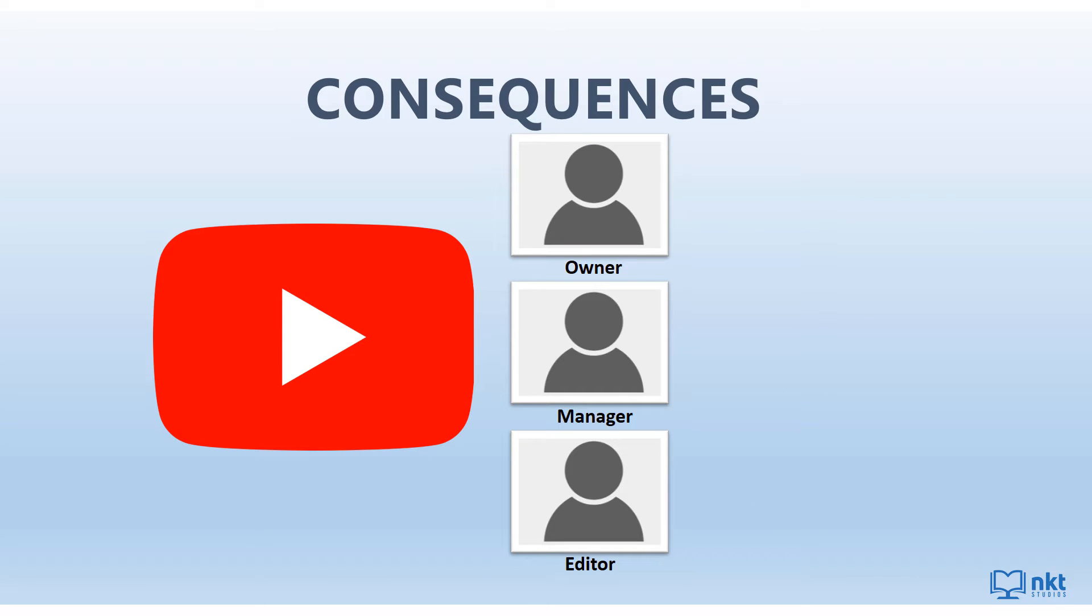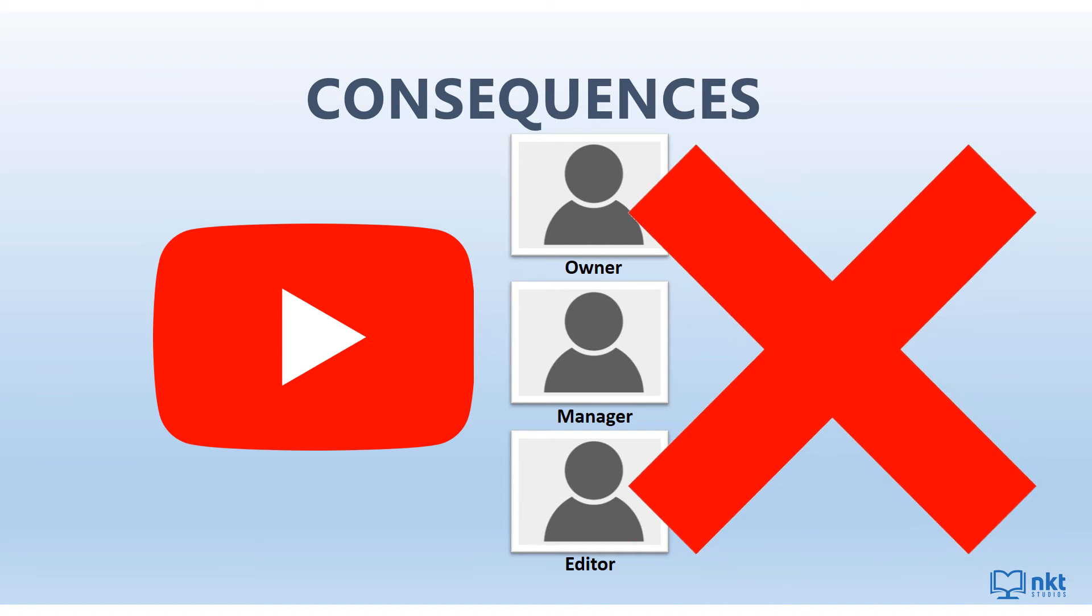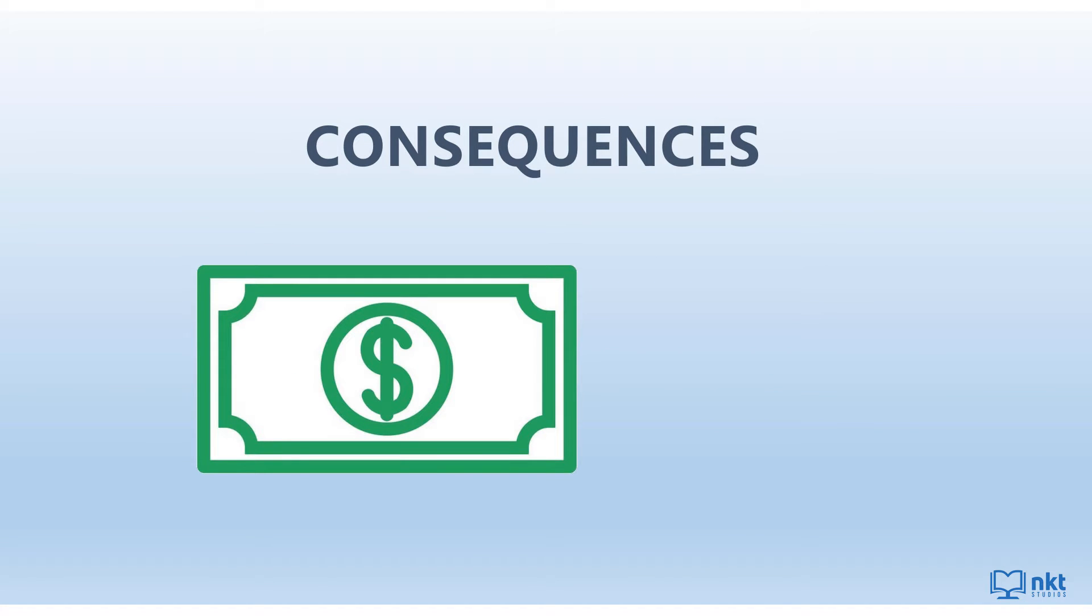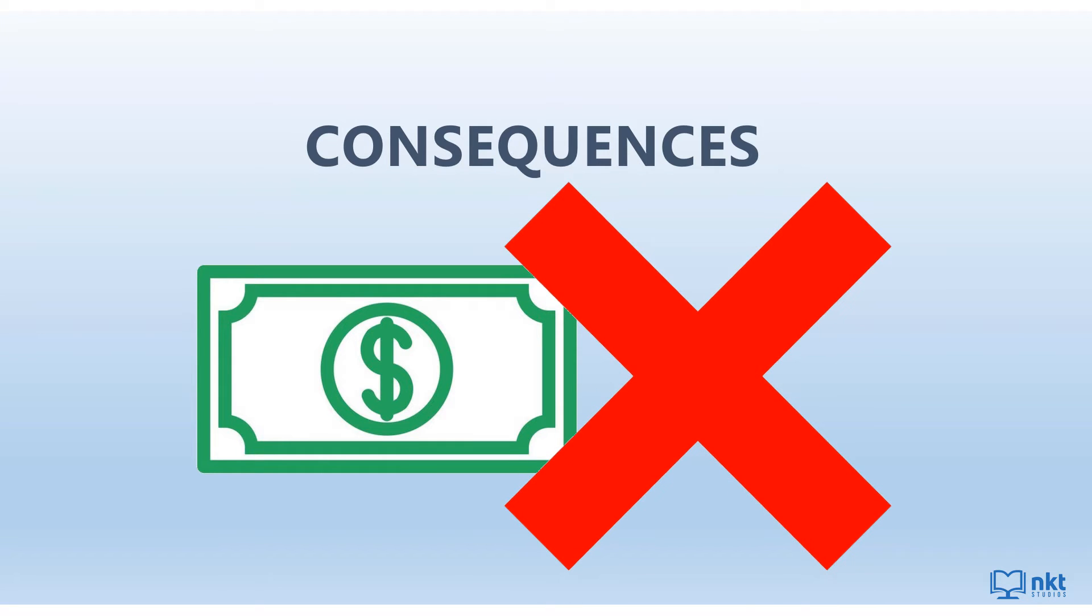This also applies to everyone with access to your channel. If you have more than one user managing the channel, they'll also have to set up two-factor authentication to continue accessing the channel. If you are not monetized yet, you will not be eligible to monetize your channel unless you turn on the two-step verification.